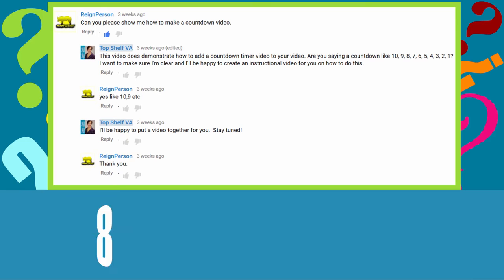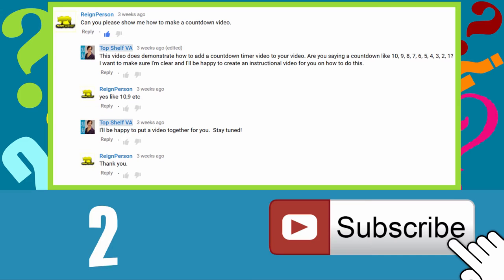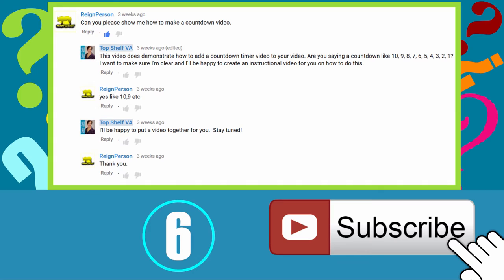feel free to subscribe to the channel and request a tutorial. I'll be happy to incorporate your requests into my list of upcoming videos and in return, your help in building my subscriber base is always greatly appreciated.